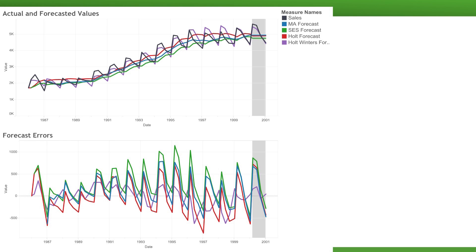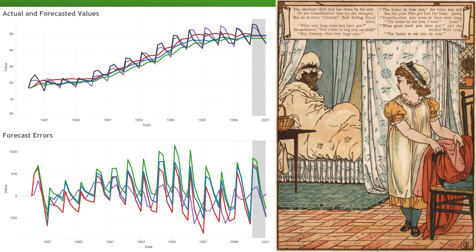In short, as in the story Little Red Riding Hood, charts are like big eyes, allowing us to better see with.